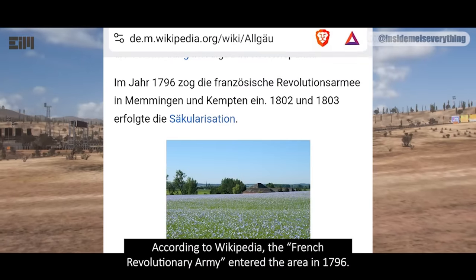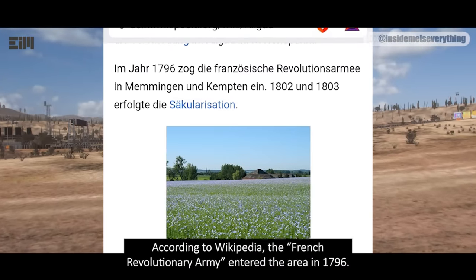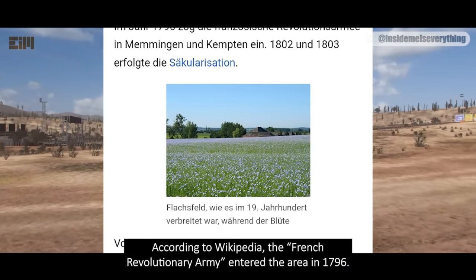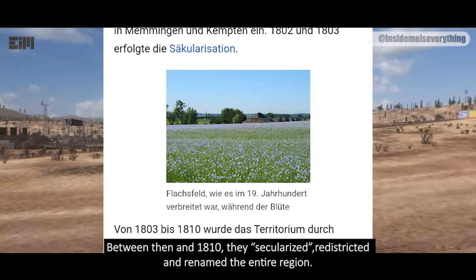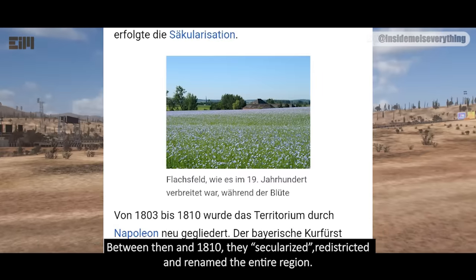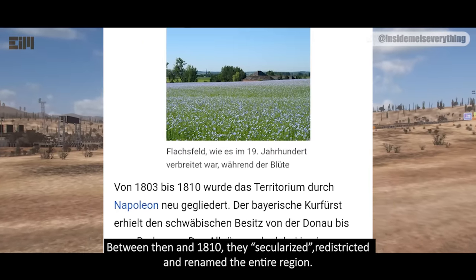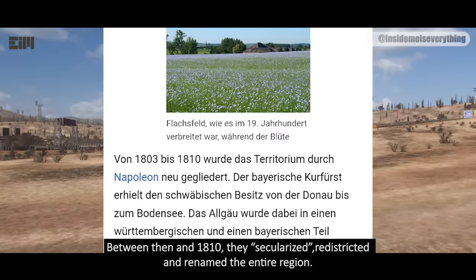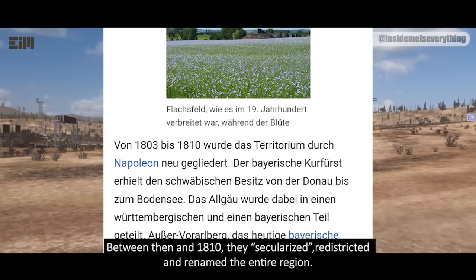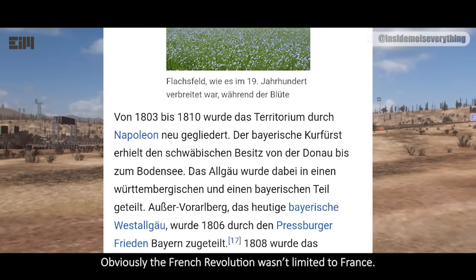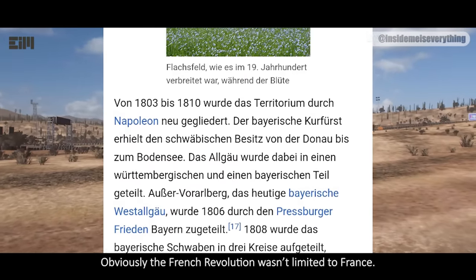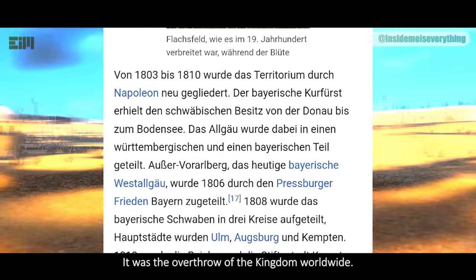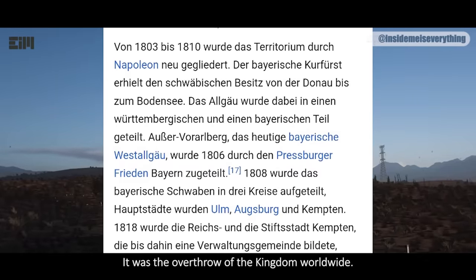According to Wikipedia, the French Revolutionary Army entered the area in 1796. Between then and 1810, they secularized, redistricted, and renamed the entire region. Obviously, the French Revolution wasn't limited to France — it was the overthrow of the kingdom worldwide.